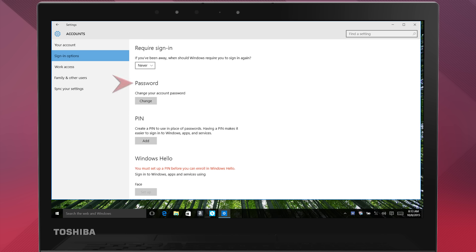You'll first need to have an account password. Most likely you already have one set. If you haven't set one, do that first.